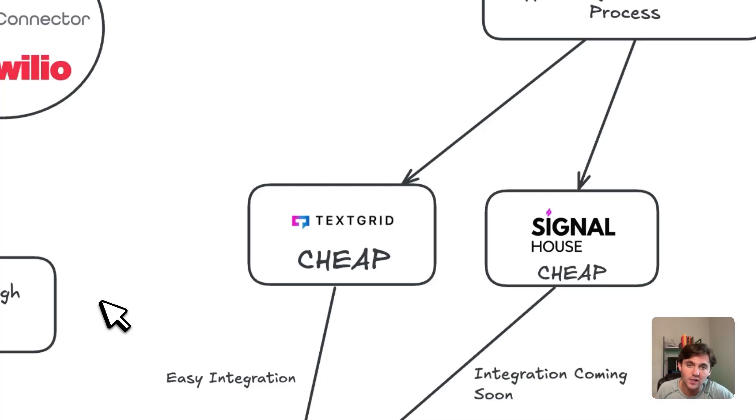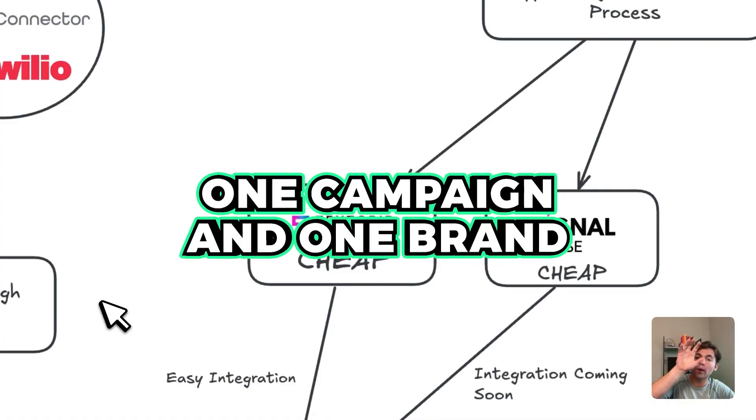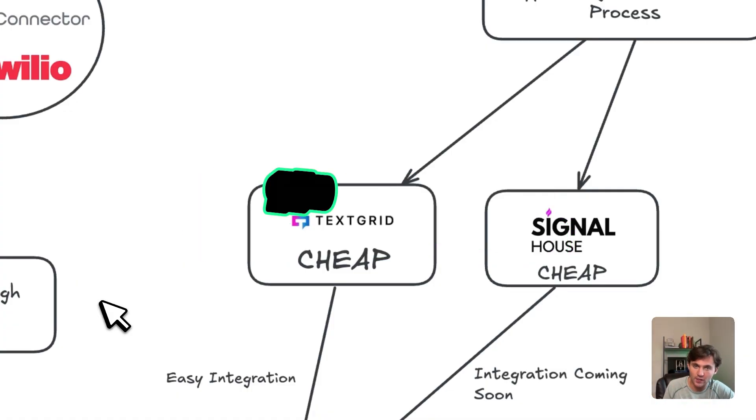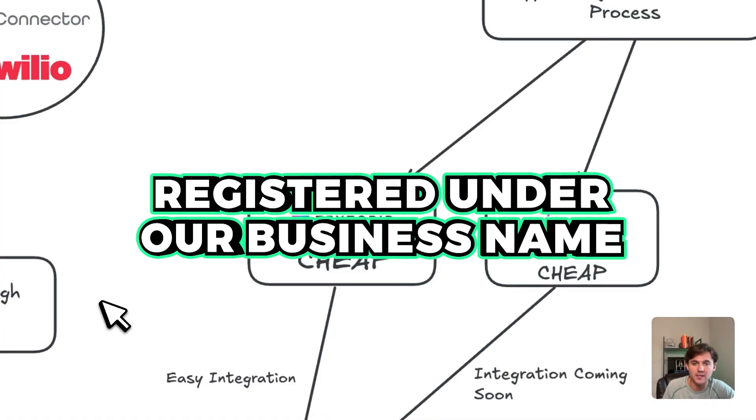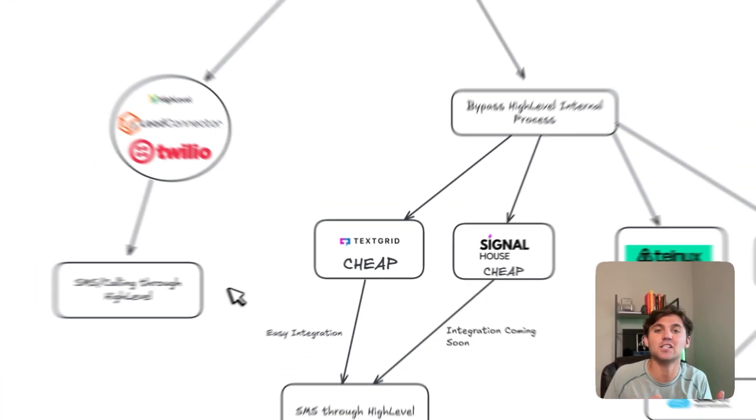How this works in TextGrid is we can get one campaign and one brand registered under our business name and then we're able to purchase 49 different phone numbers and attach those to 49 different sub-accounts. To be honest, the legality of this is a little bit different. You need to technically include something like powered by your business name, etc. But you can do whatever you want. I'm not legal advice. Do what you need to do to stay compliant and stay out of trouble.